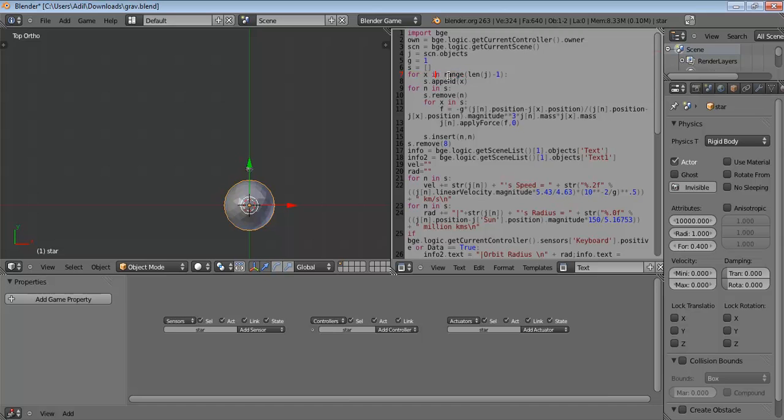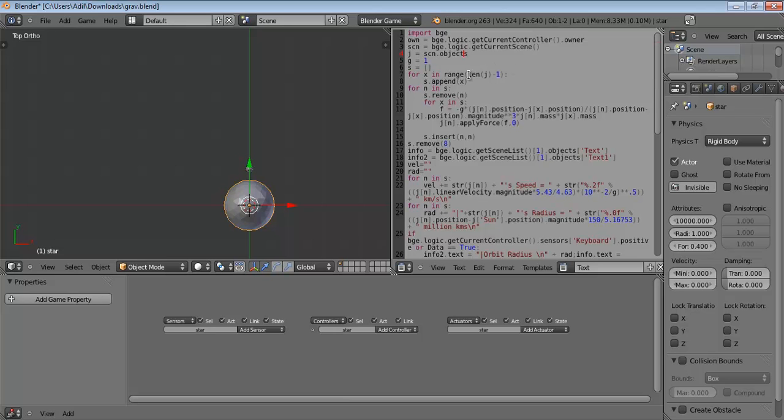So let's get back to line 7. For x in range of length of j, length of j is the number of objects, so in this case it should be 2. We subtract 1 simply because the number of objects begins from the definition, the number begins from 0, not from 1, so we just subtract 1. So in the range of the number of objects minus 1, for every object we add a number, so first 1, then 2, then 3, then 4.